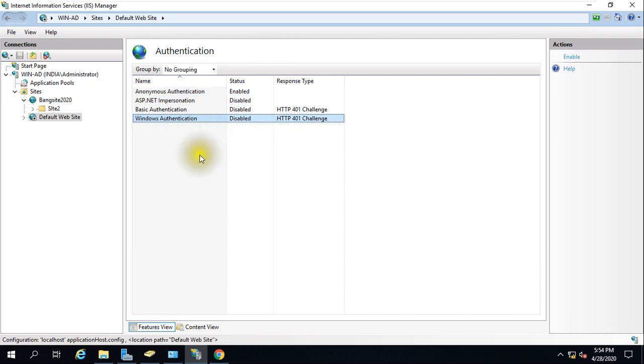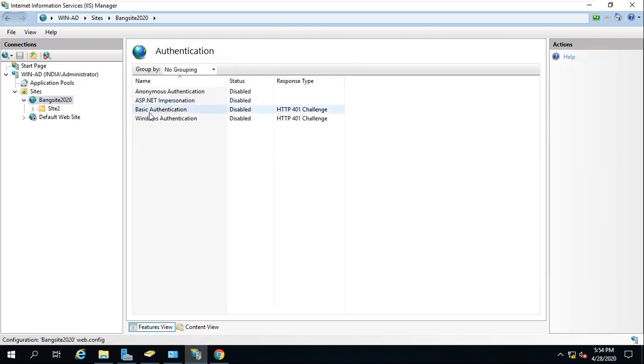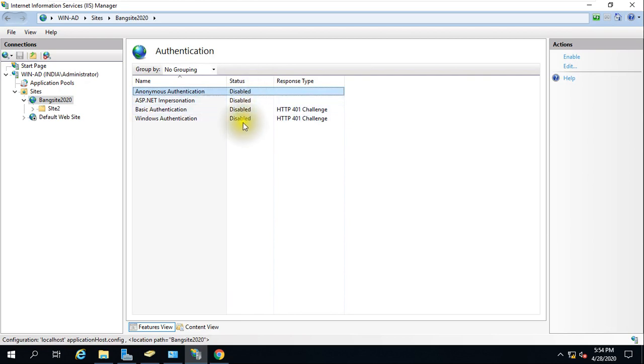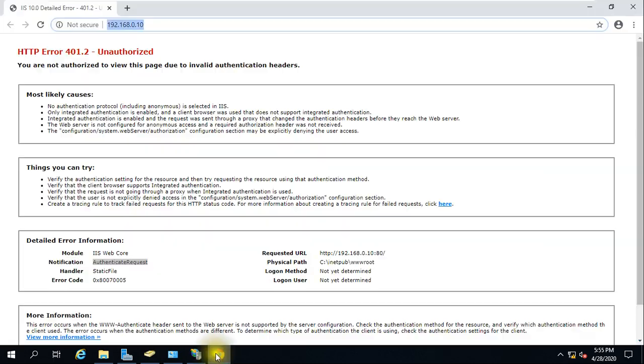I have already spoken about how to enable this. Here if we go to this site, we should check whether this is enabled or not. This is authentication. As you can see here, anonymous is disabled. All four authentication methods are disabled. That is the reason why we are not able to access that website. Now if you enable this from here and try to access this website, you will be able to access.